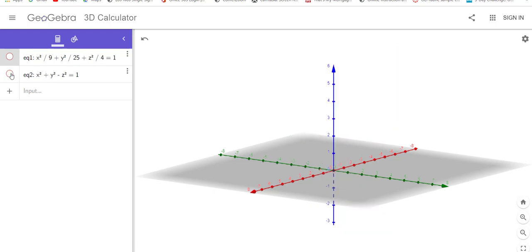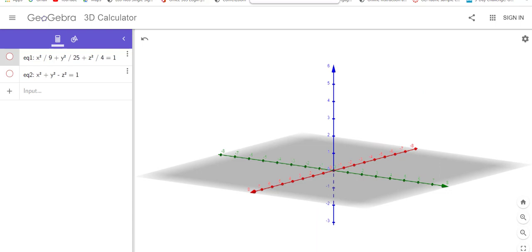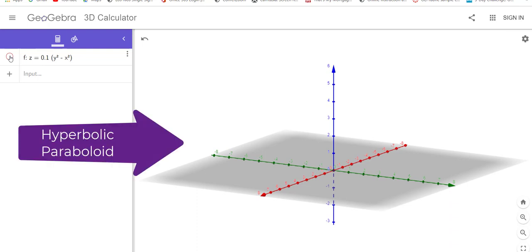And one more before I close this segment out. What if it's z equals and not y squared plus x squared, but what if it's minus? The little multiplier here is just to assist with the scaling so you can see it better. This one is fun. I'm going to tell you the name first. It's called hyperbolic paraboloid, otherwise known as a saddle.